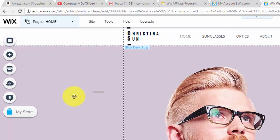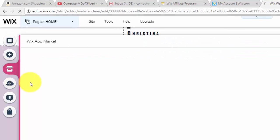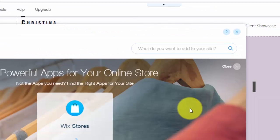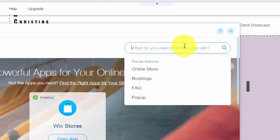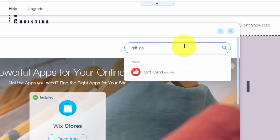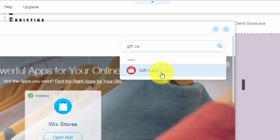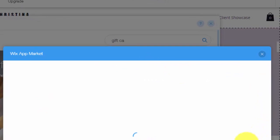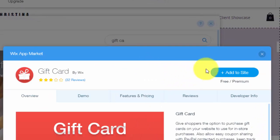So we're going to go up here to app market, then we're simply going to type up here gift card and you'll see gift card by Wix. It's an app by Wix. You'll click that.